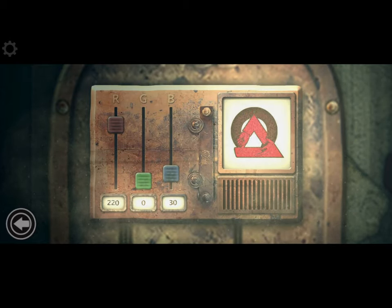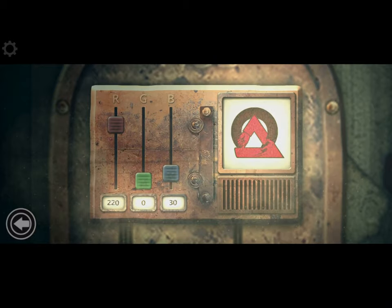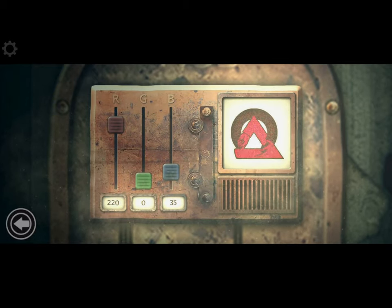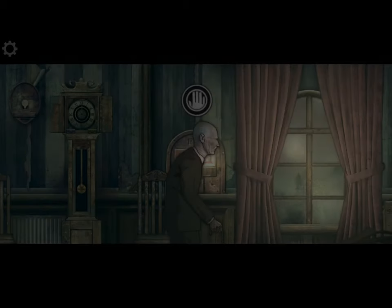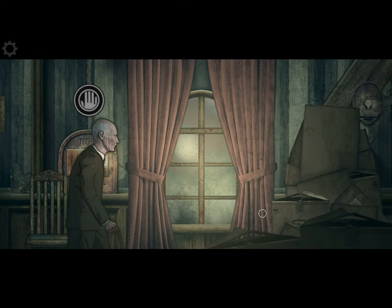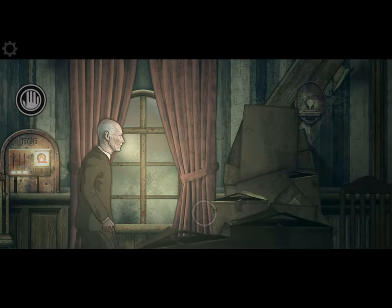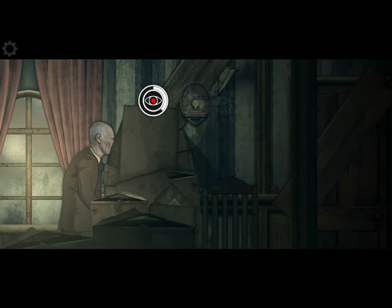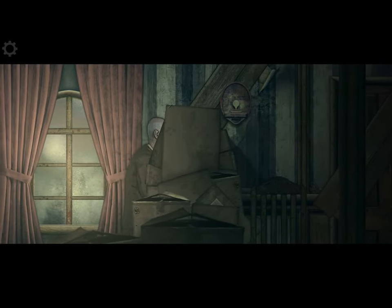And B35. Wow. So R220, B35. And G is 25 plus 25 which is 50.